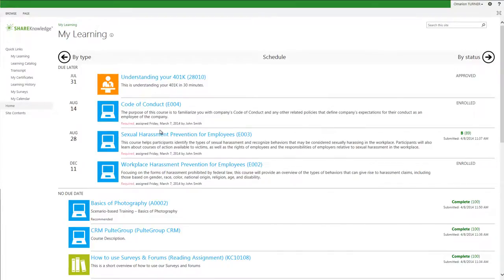The learner landing page is my view of required trainings and any optional coursework that I've opted into. ShareKnowledge is a role-based learning management system, so this view is unique to me.